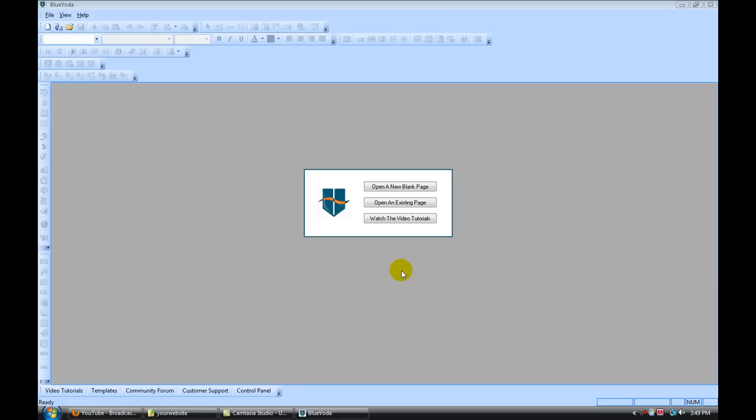Hi, in this video I'm going to walk you through how to get your website set up using BlueVota.